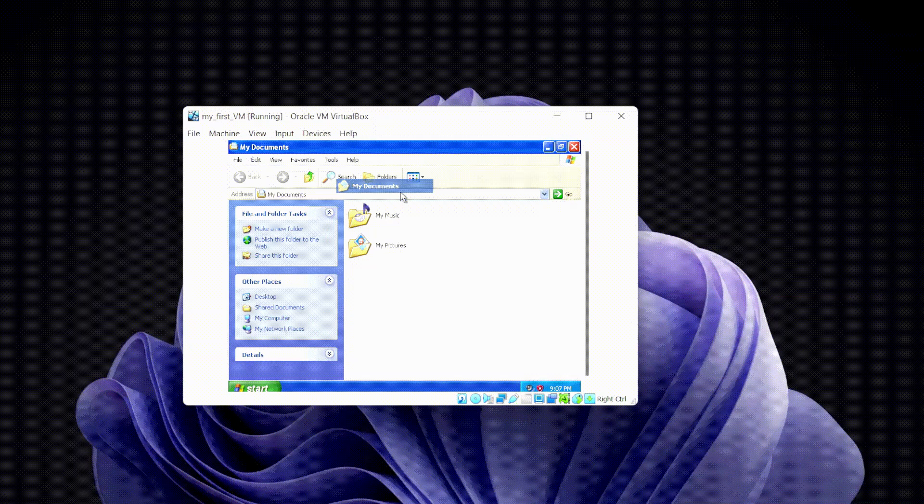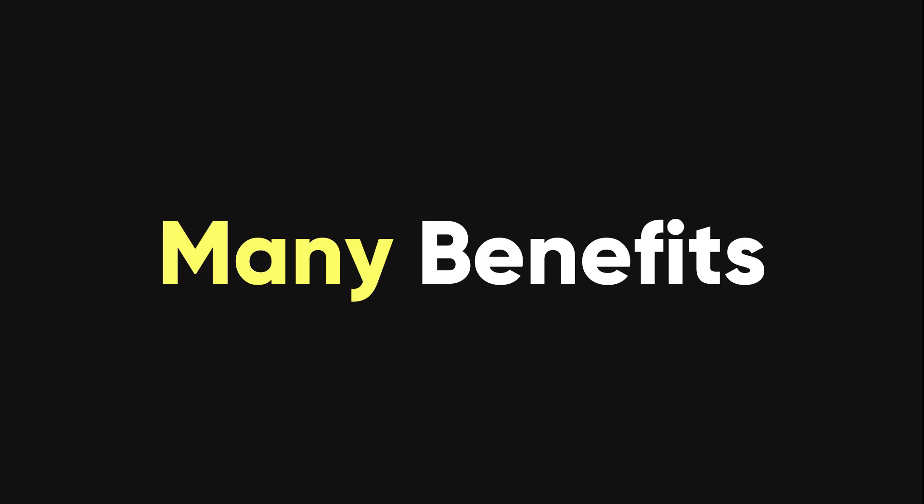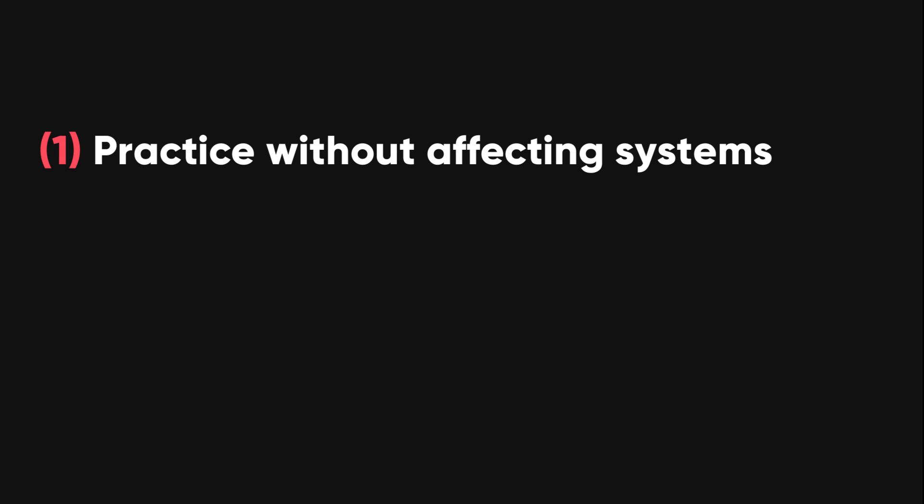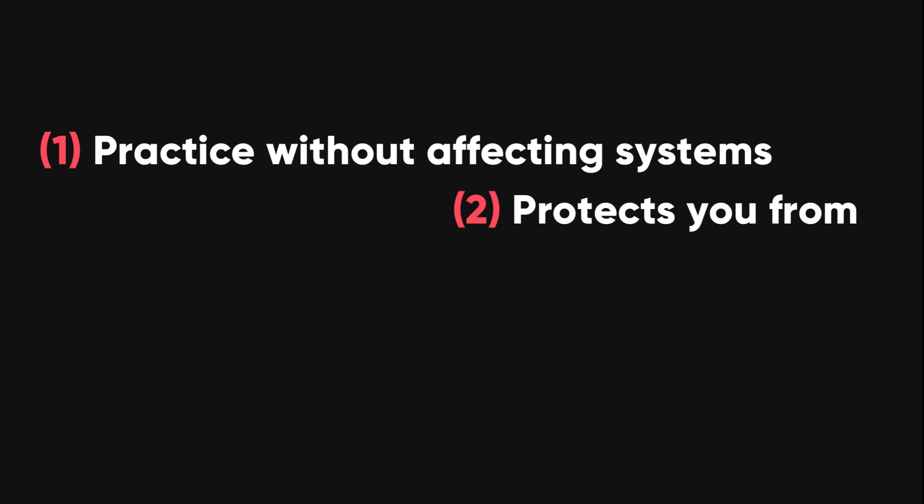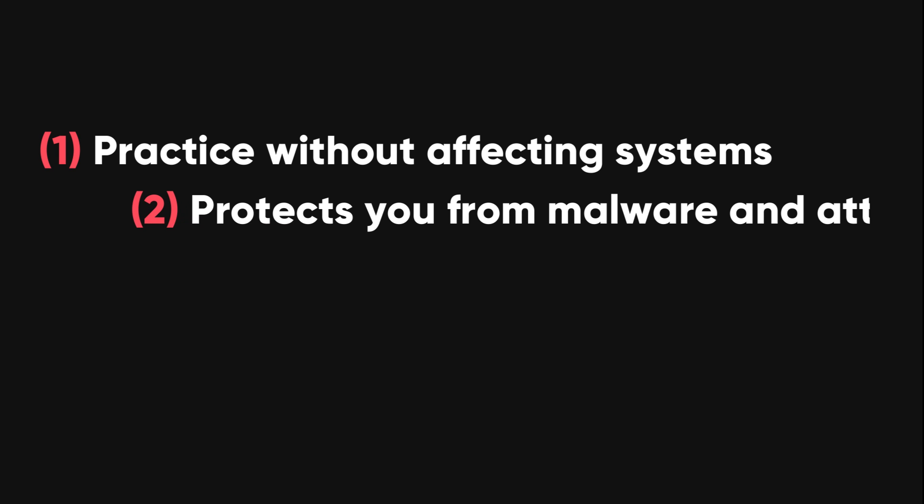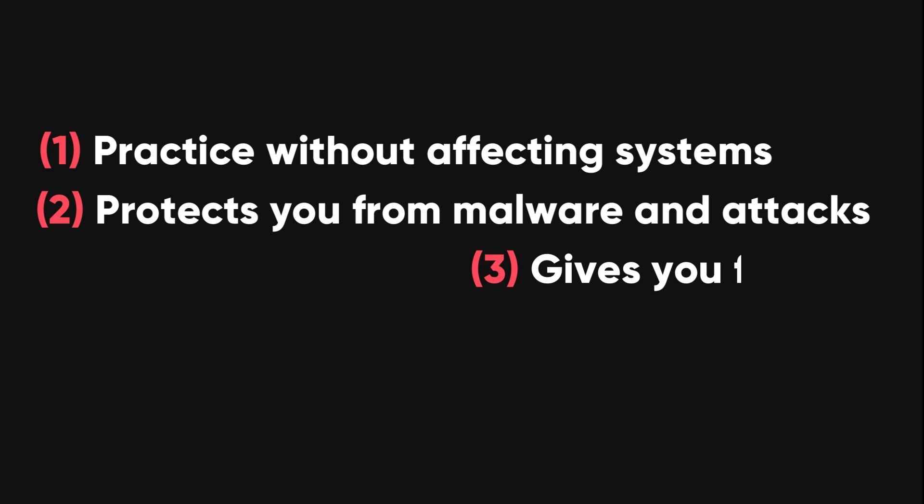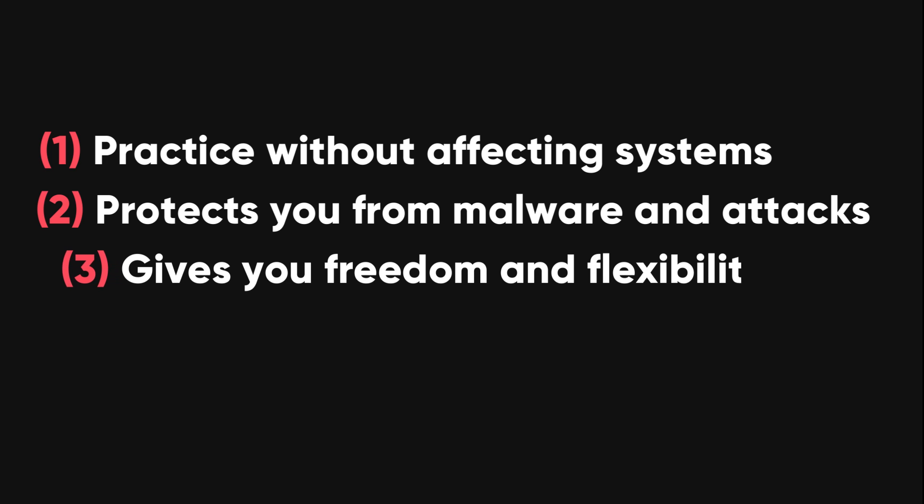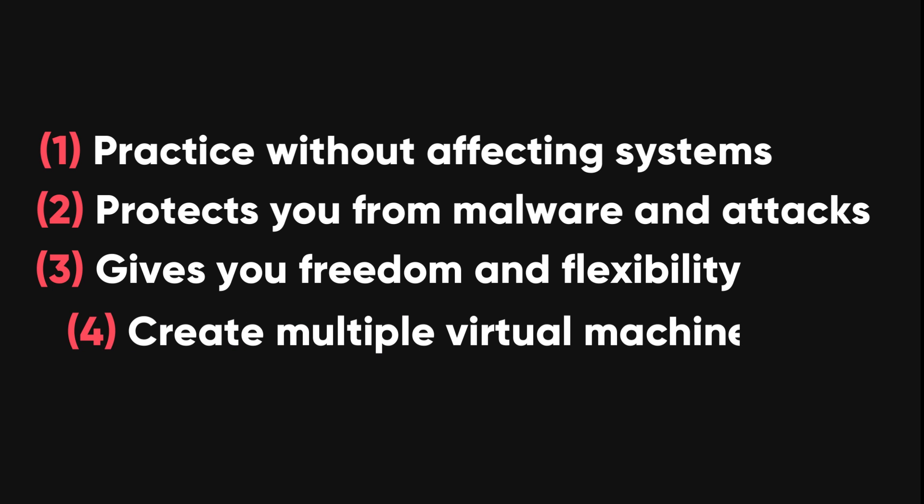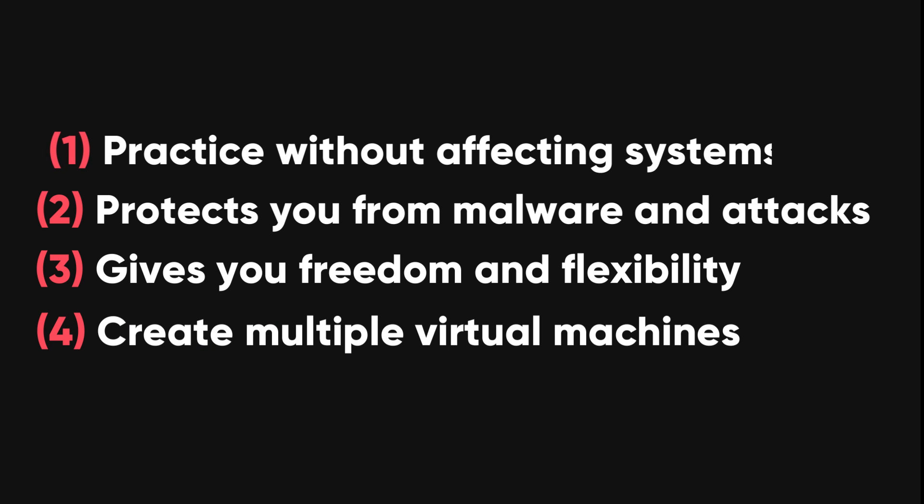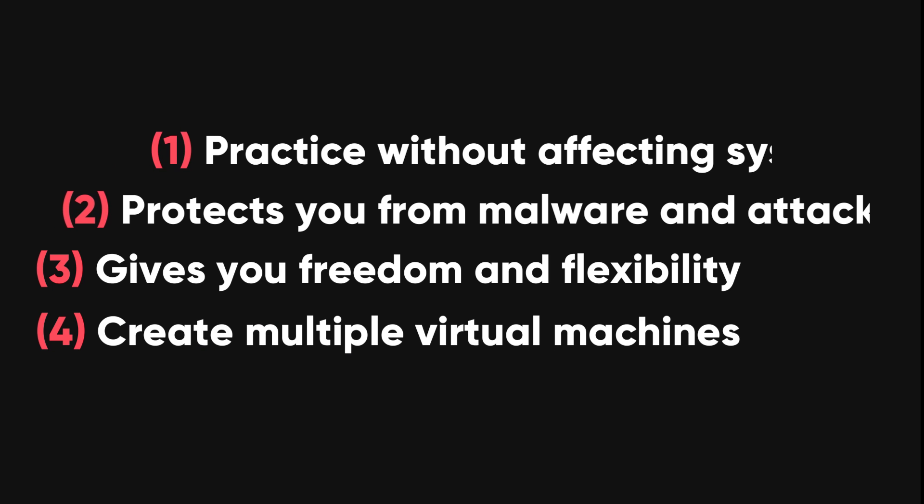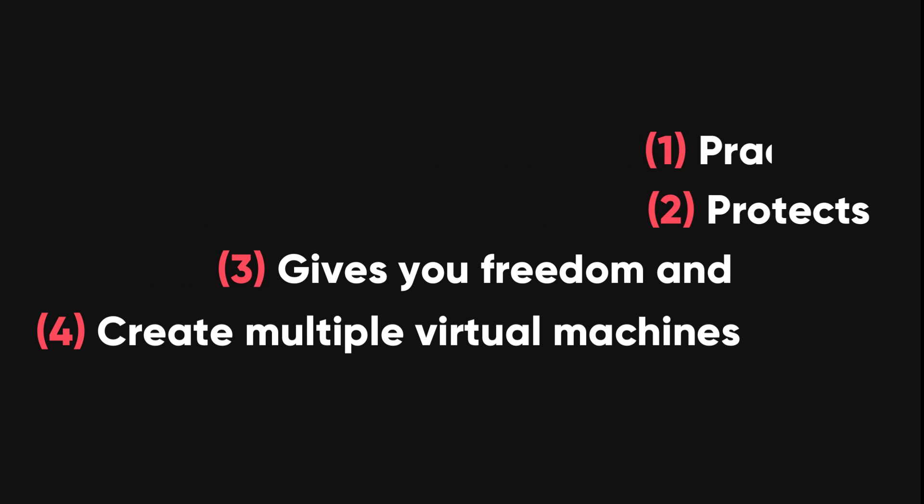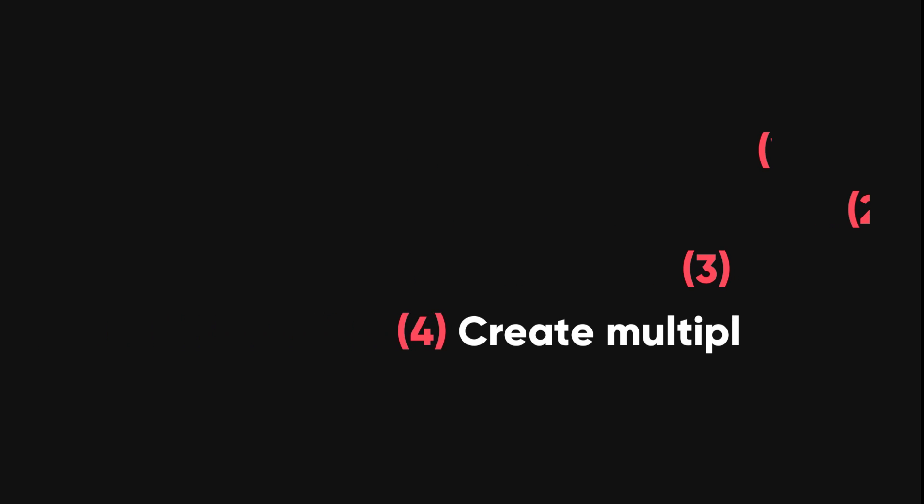A virtual machine has many benefits, such as it lets you practice hacking without affecting any real systems or breaking any laws. It protects you from malware and attacks because it isolates your hacking activities from your main OS and prevents any infections or intrusions from harming your actual system. It also gives you freedom and flexibility. A virtual machine lets you experiment and learn without fear of messing up your system. You can also create multiple virtual machines with different configurations and settings and switch between them easily.